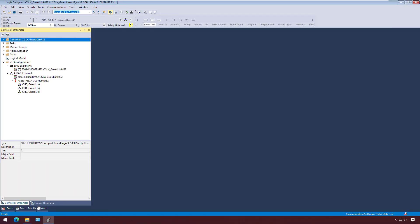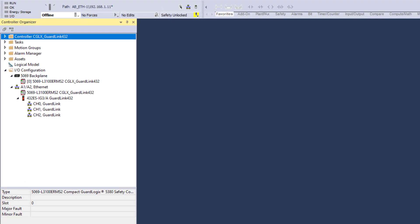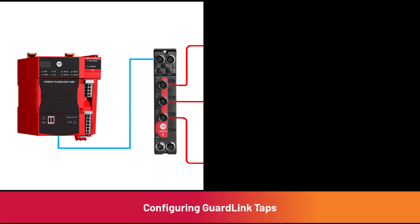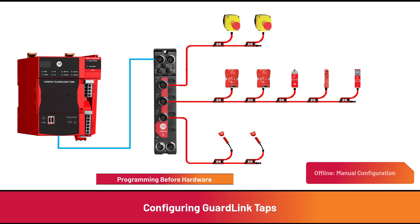In a previous video, the 432ES-IG3 was added to the GuardLogix I.O. configuration. The next step is to add devices to each GuardLink channel. If program development is taking place before hardware is powered up, then the taps are manually added to the I.O. configuration.